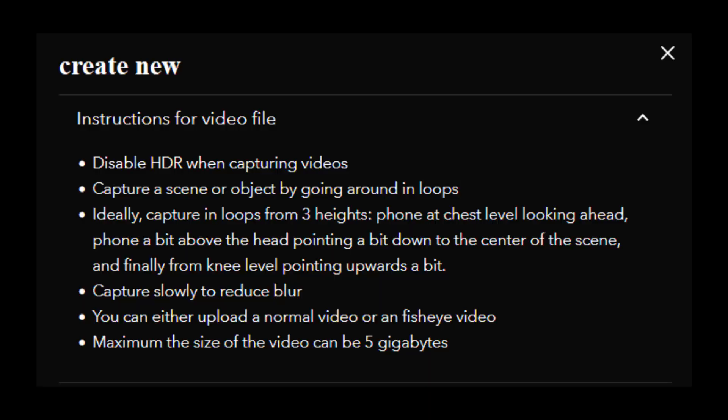Luma AI also allows you to use videos which can be very useful if you want to take a scan quickly, but you may lose a certain amount of quality to video compression.